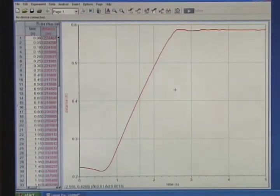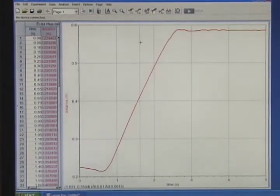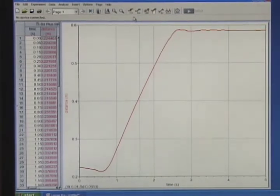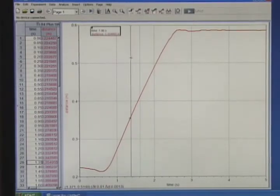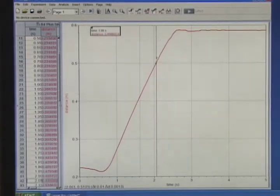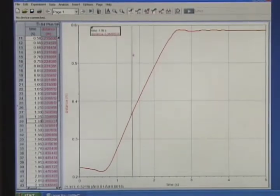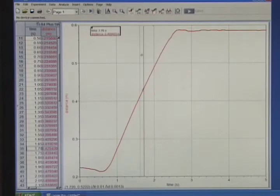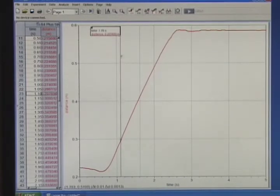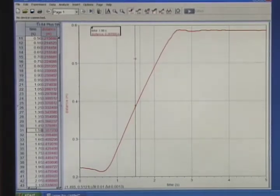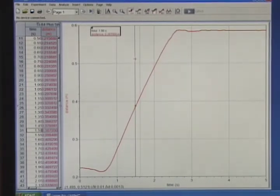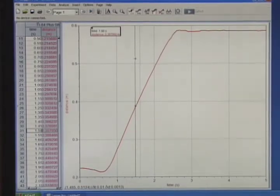Within LoggerPro, I have access to many analysis features. Here's a simple one, the examine feature. Click the examine button, move the mouse across the plot. The data table reflects my data points. I can see the data points on my graph.